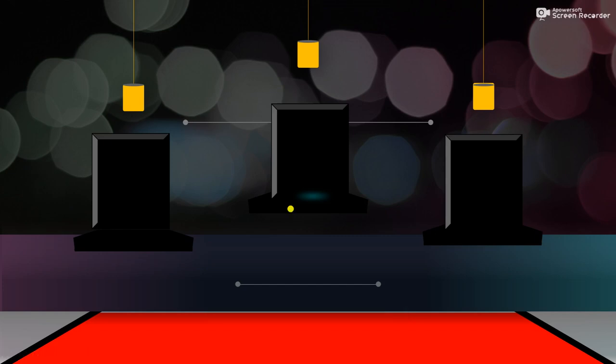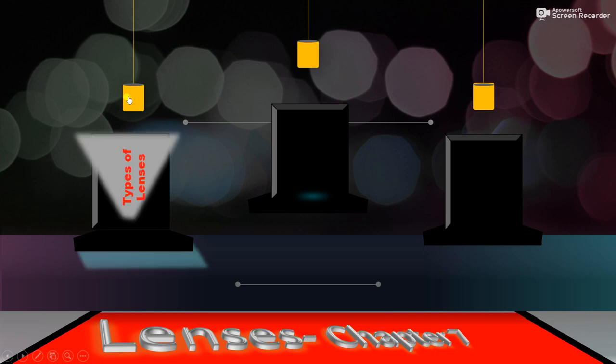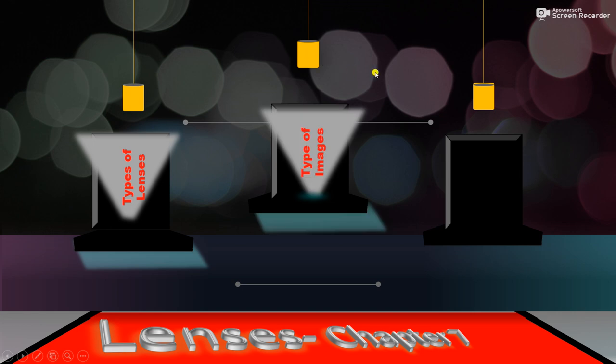Hello students, today we are going to begin a new chapter in Science 1, chapter number 7, Lenses. In this module, we shall learn about types of lenses, types of images formed, and a few ray diagrams for the same.